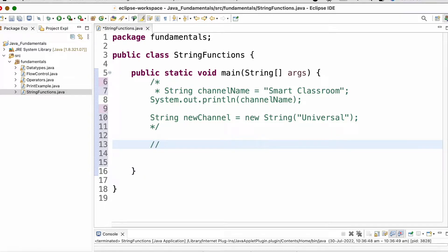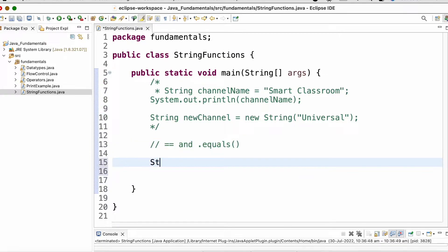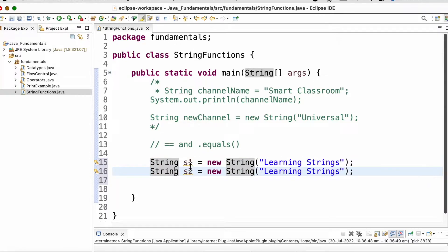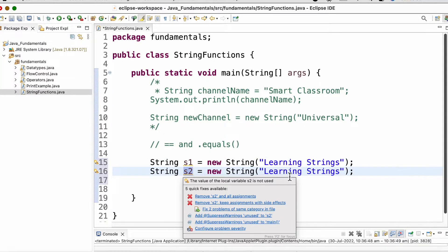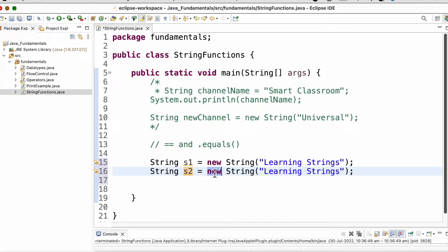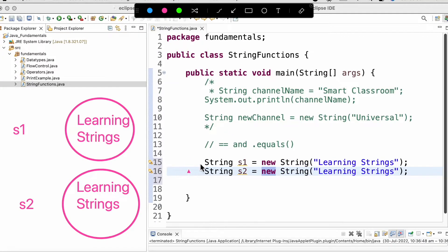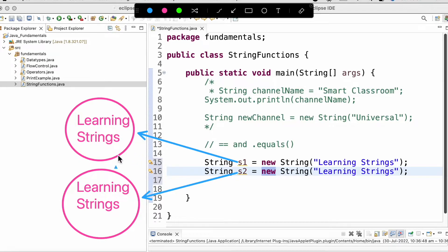Now let us discuss about the difference between double equal to and the equals method. We create two string variables s1 and s2 both pointing to objects with the content 'learning strings'. Since we used the new keyword, two objects are created under the heap. Double equal to is meant for reference or address comparison — it only returns true if both reference variables point to the same object. The dot equals method, on the other hand, is used for content comparison.